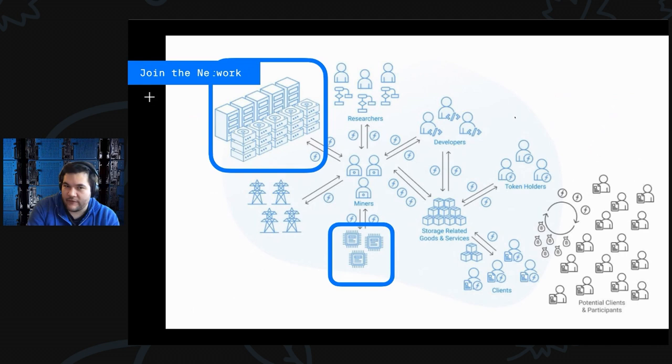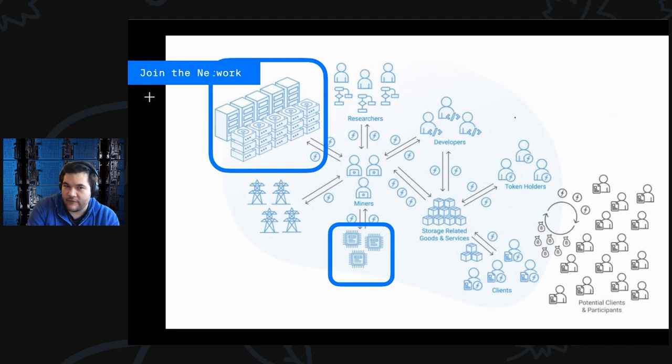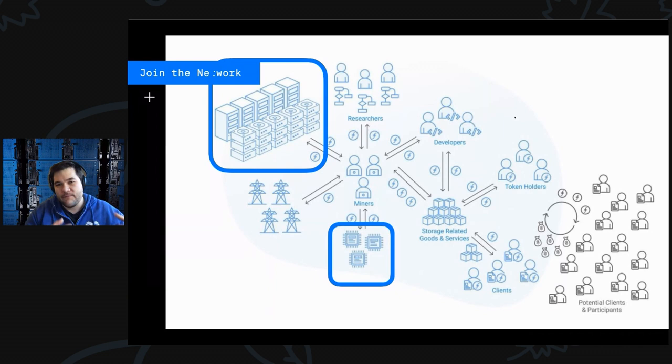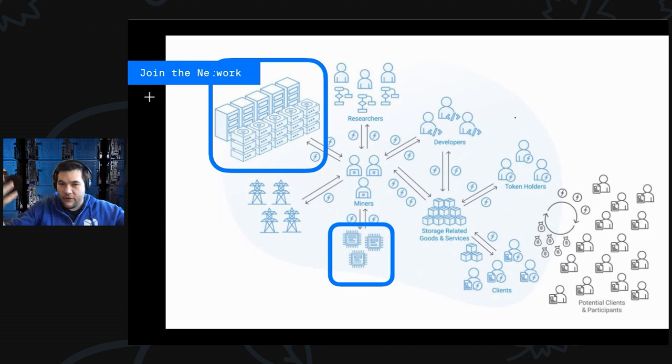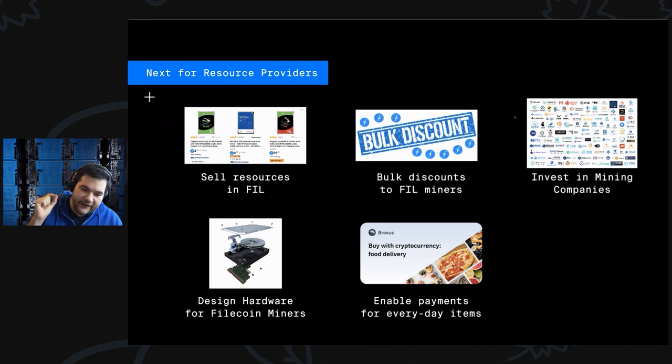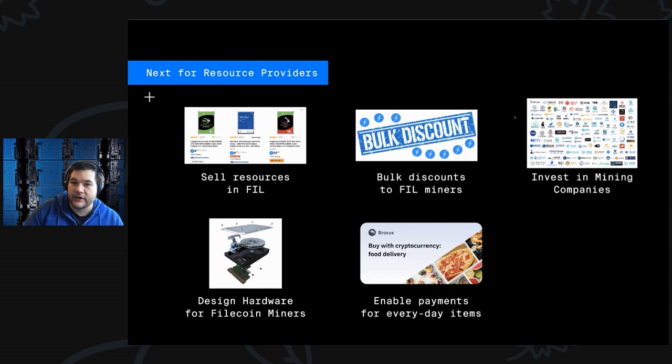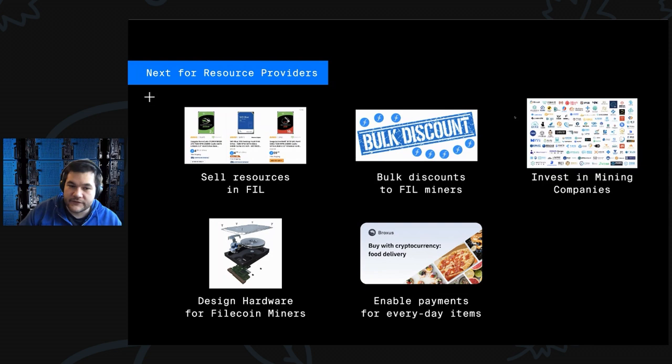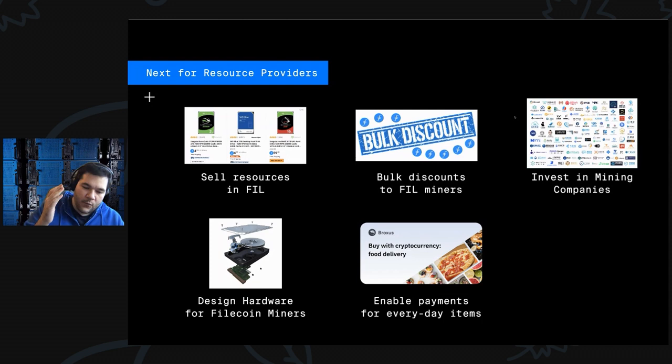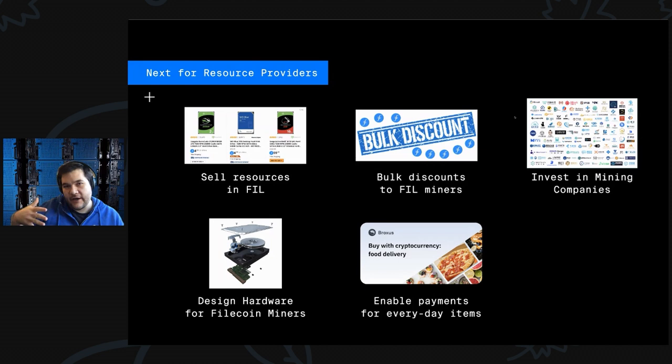Here's some interesting ideas for resource providers. Think about hard drives and GPUs as critical to the Filecoin economy and think about selling those resources directly in Filecoin. That'll help the entire network and boost the activity of miners. You can also think about creating discounts for miners, investing in some of the mining companies themselves, and start designing hardware specific for Filecoin miners. Over time, hardware started being optimized for Bitcoin and Ethereum mining, so we'll likely see different hardware setups being developed that will optimize Filecoin storage and delivery.